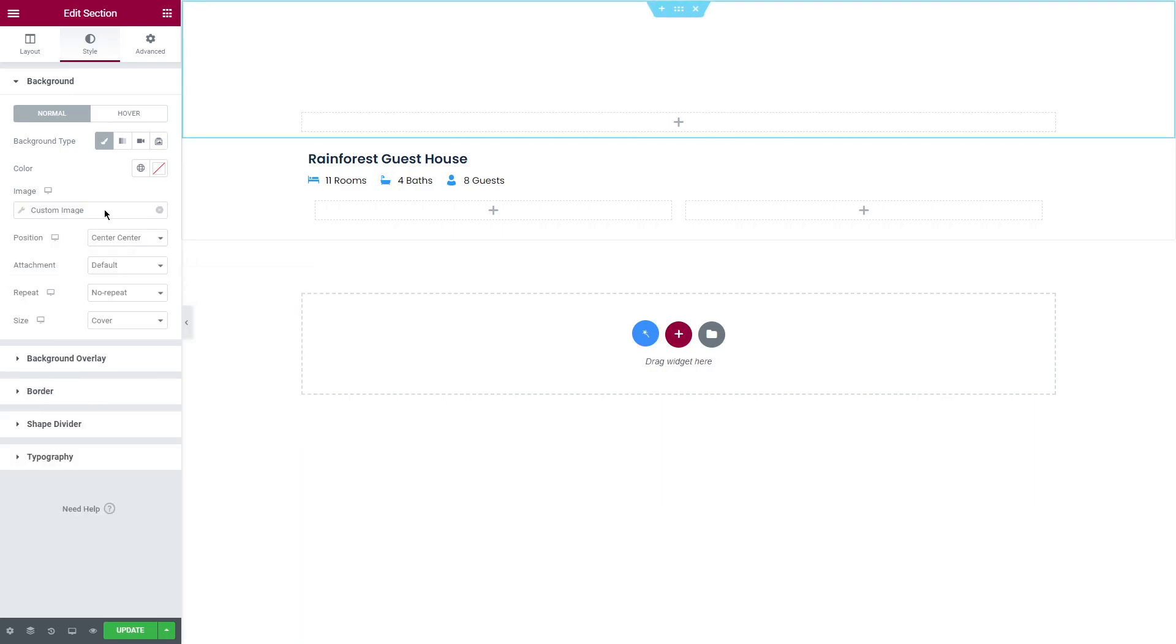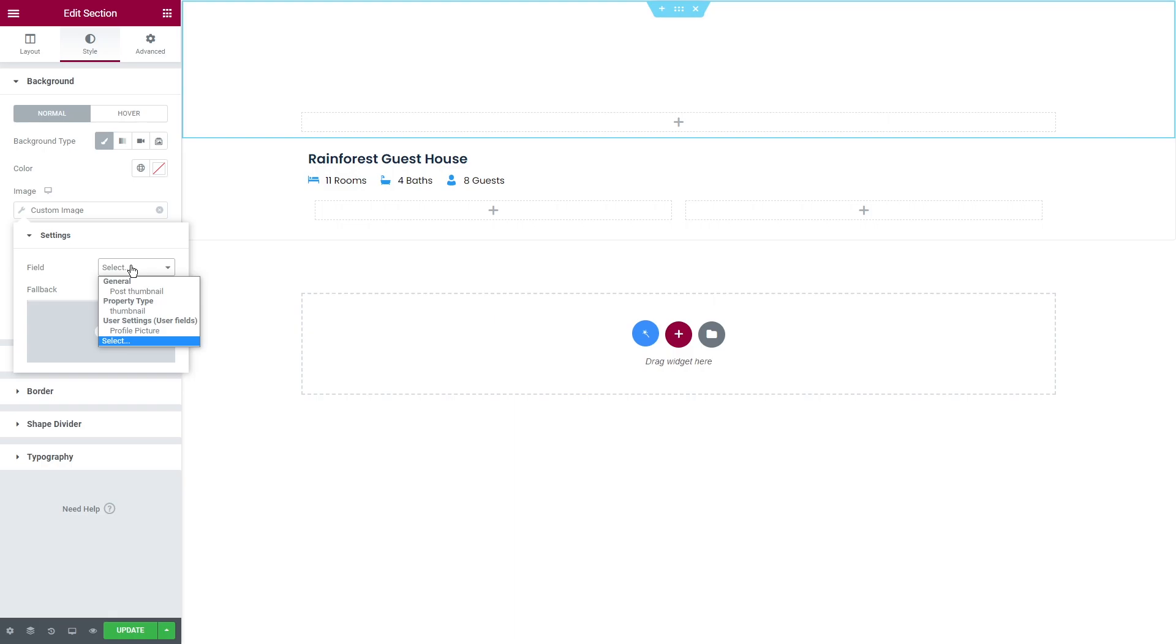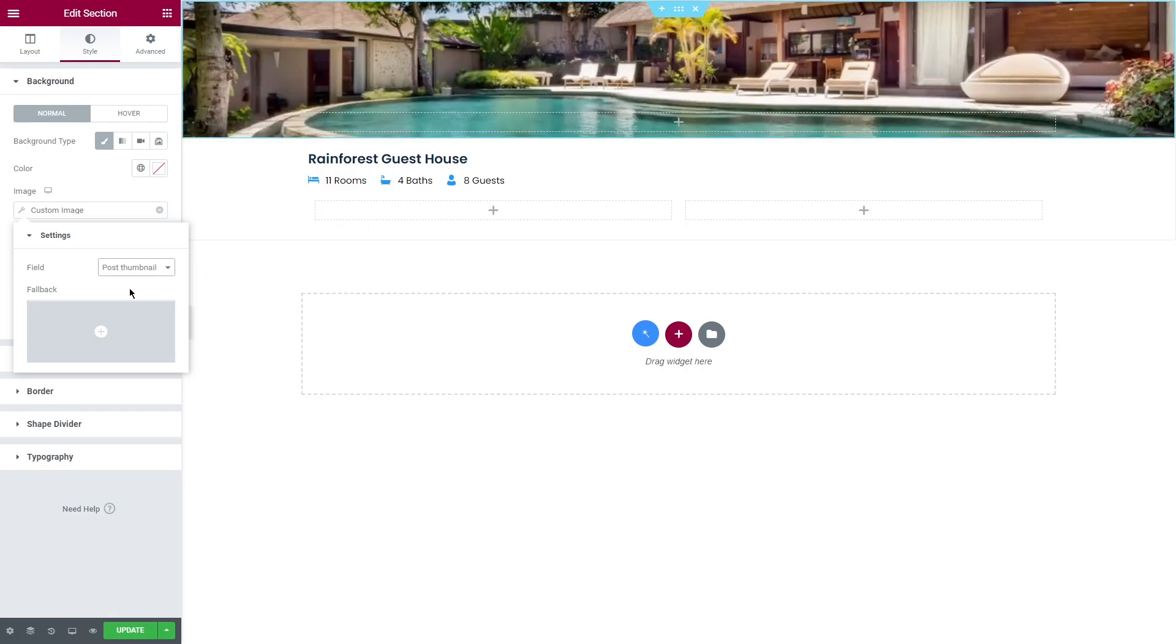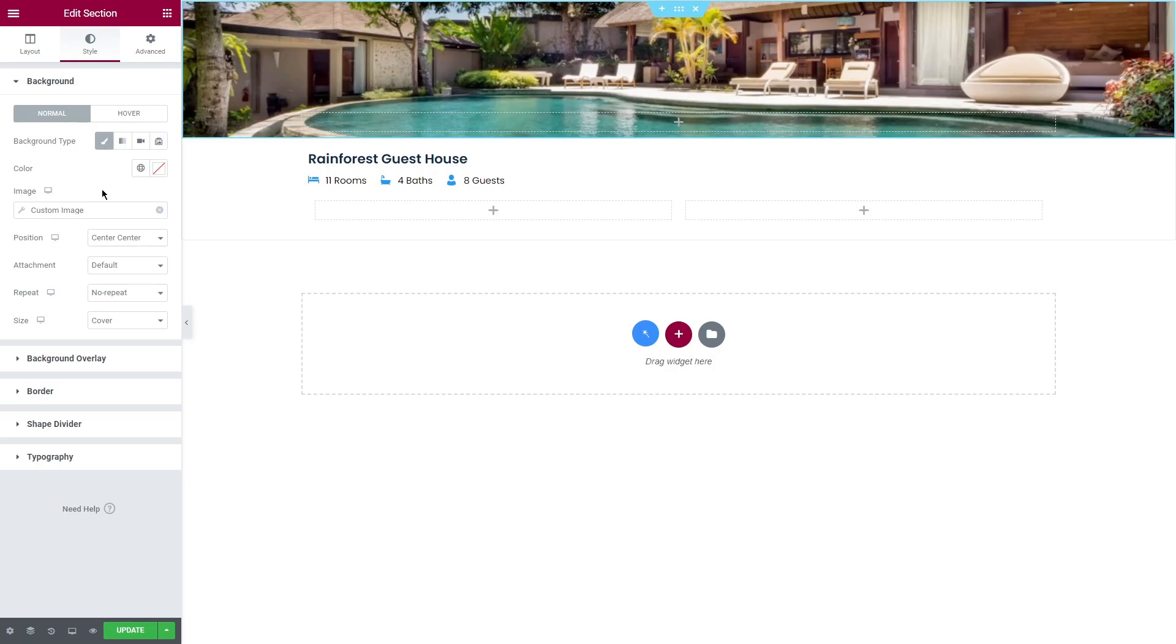Let's use for example custom image and in the field I will select post thumbnail. As I'm working with the listing item right now, applying dynamic tags will allow the images to be displayed correspondingly to the properties anywhere this listing is used.